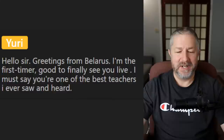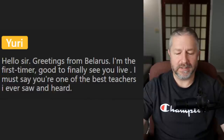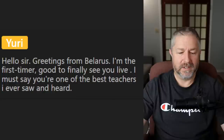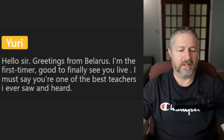A viewer from Belarus says it's their first time joining and that I'm one of the best teachers they've ever seen. Thank you, Yuri, for joining and for those kind words.